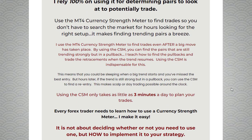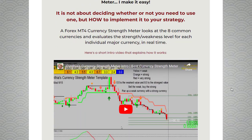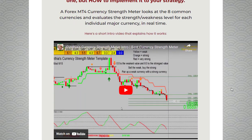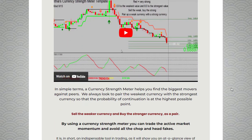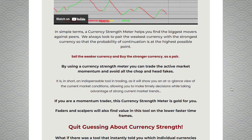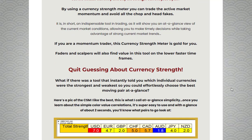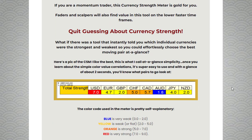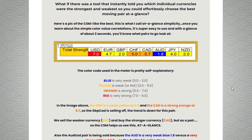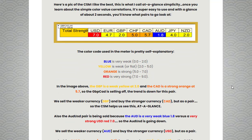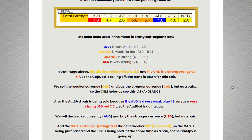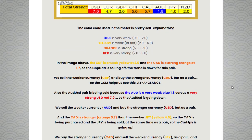Currency strength refers to the relative value of one currency against another. Understanding the strength or weakness of currencies can provide valuable insights into market trends and potential trading opportunities. By analyzing the strength of different currencies, traders can identify which pairs are likely to exhibit strong momentum and offer profitable trading opportunities.